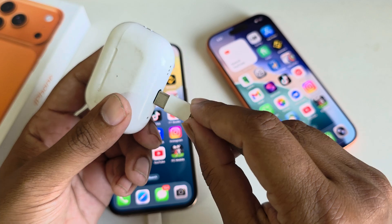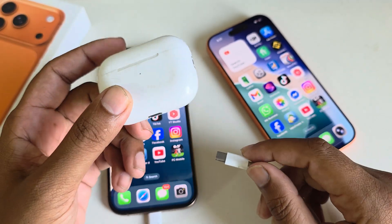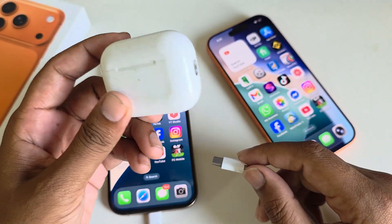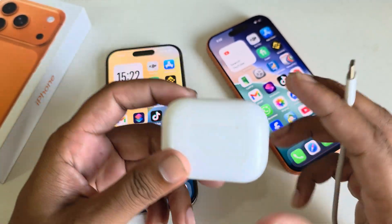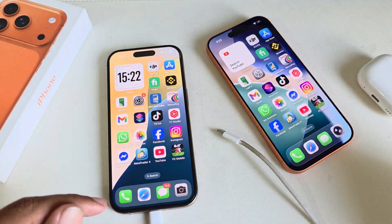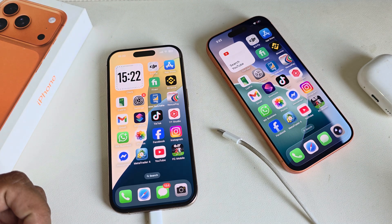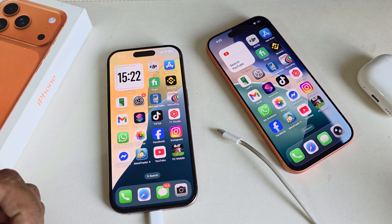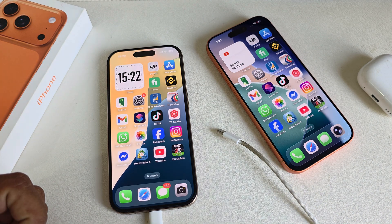Your EarPods or other accessories can also be charged from your iPhone this way. That's it, thank you! Don't forget to thumbs up, have a good day.